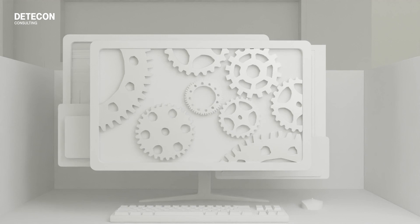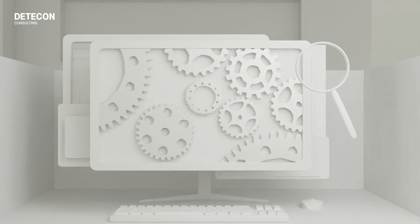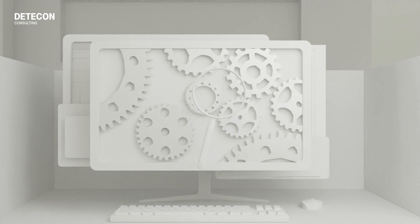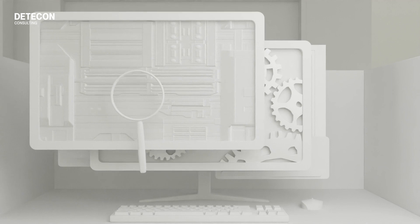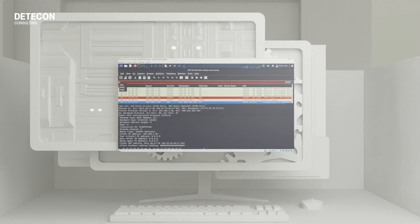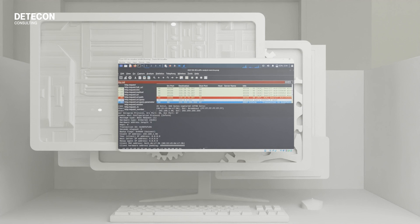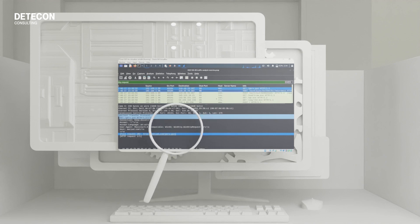Next up is the identification stage. At this point, we determine which systems or endpoints are infected and the actions the malware is taking — for example, sending information back to a host server. It is important at this stage to identify the malware itself and, if possible, analyse it in a sandbox environment to understand its goals and behaviour. Additionally, security analysts can examine changes in intrusion detection systems and network traffic.